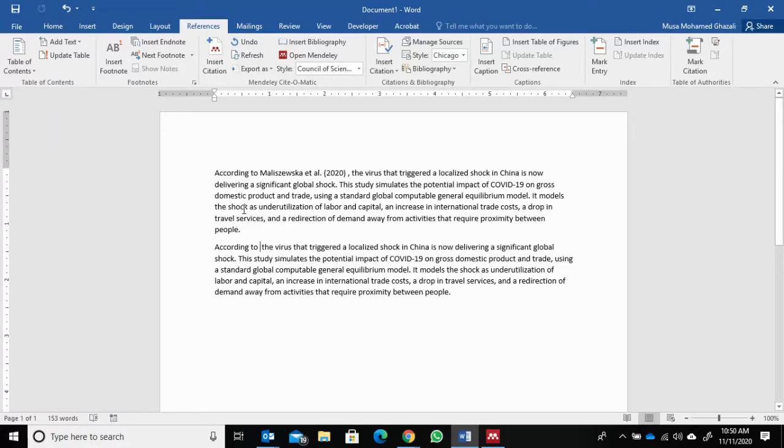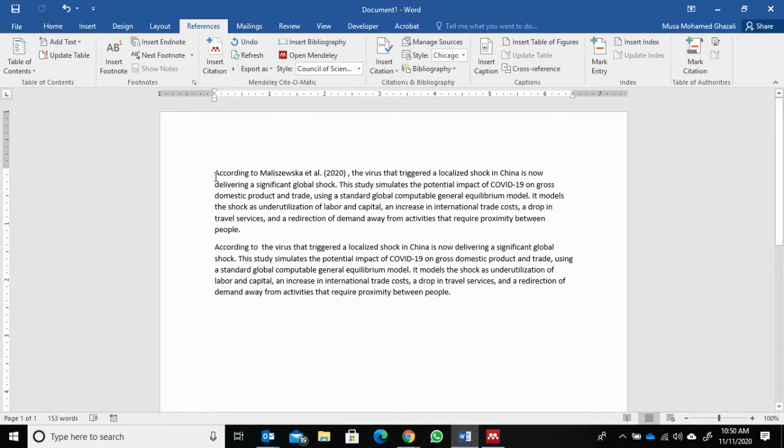Hello everyone, my name is Musa. Today I will show you how to suppress author names in citations. Okay, just like you can see here: according to Malinska et al.